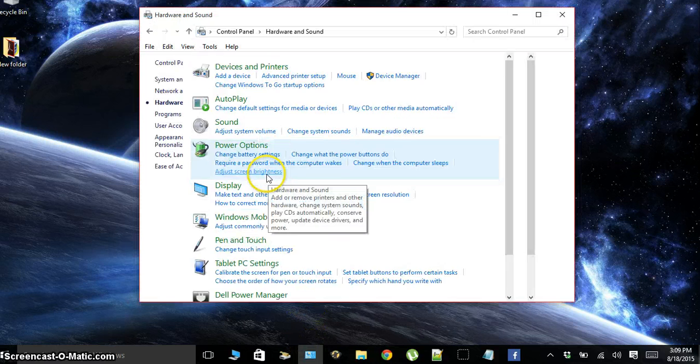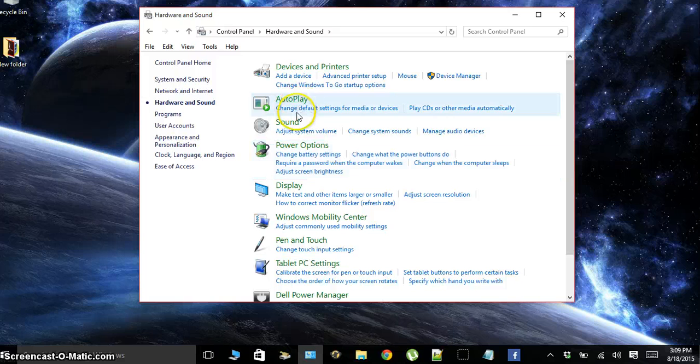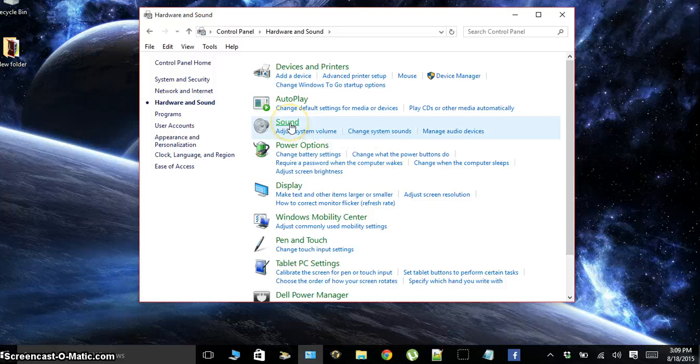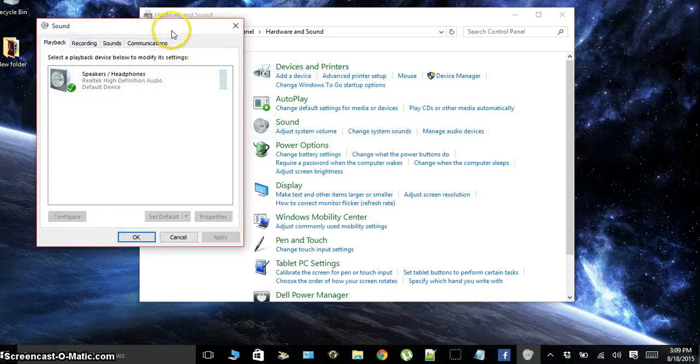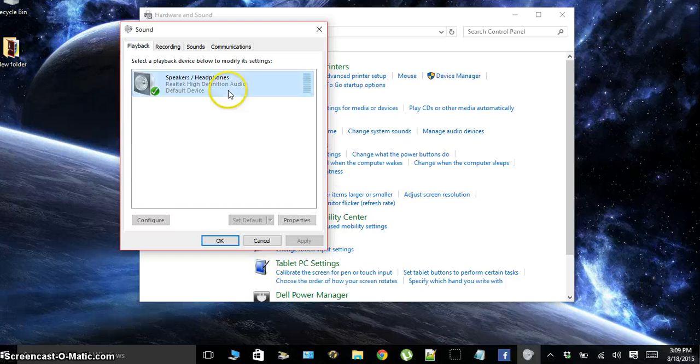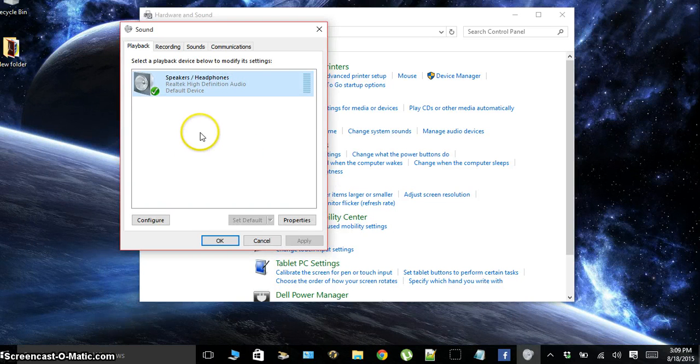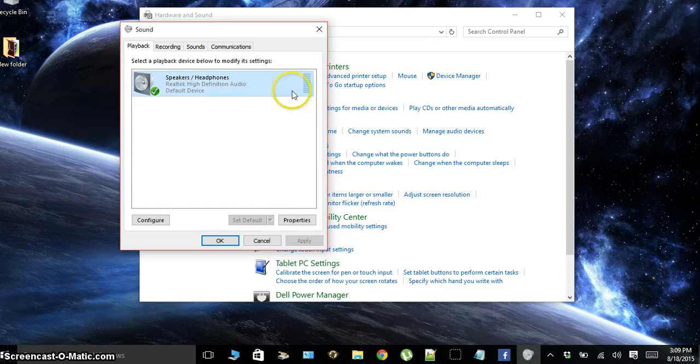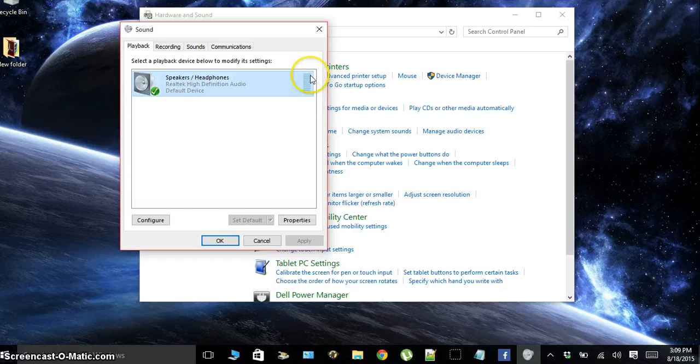Once you're there, go to Hardware and Sound, go to your Sound settings. In your sound settings, when you have your music playing or your audio playing on your computer, make sure the green bars are showing up right here.